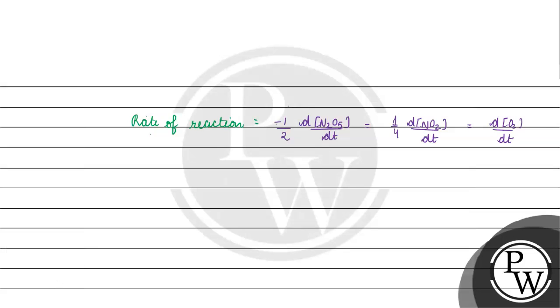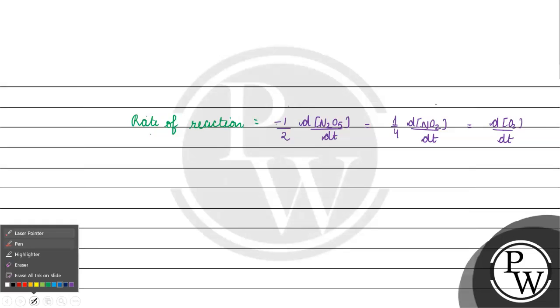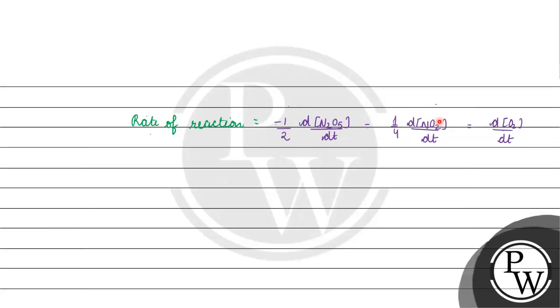We know the rate of formation. We basically know this. We will multiply it by 1 by 4, 1 upon the stoichiometric coefficient.